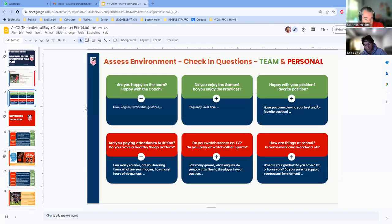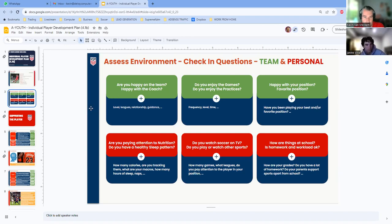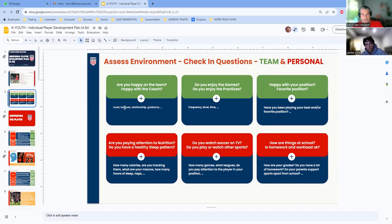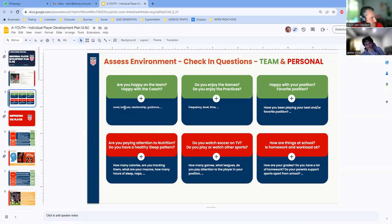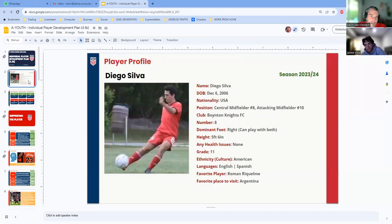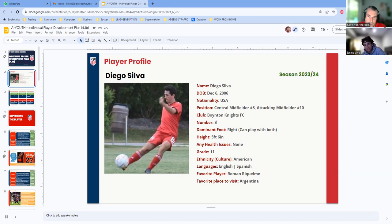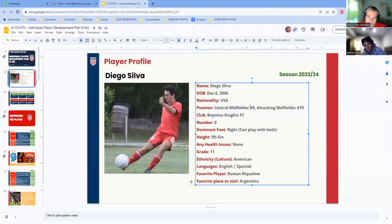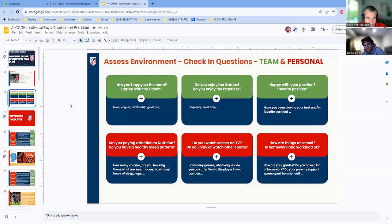First things first, check-in questions. Obviously, how are you? I'm pretty good. Are you still happy with the team, still happy with the coach? Yeah. Are you happy with your position? Yeah, I'm happy with it. So your position, well you're number eight, but your best and favorite is also central mid.